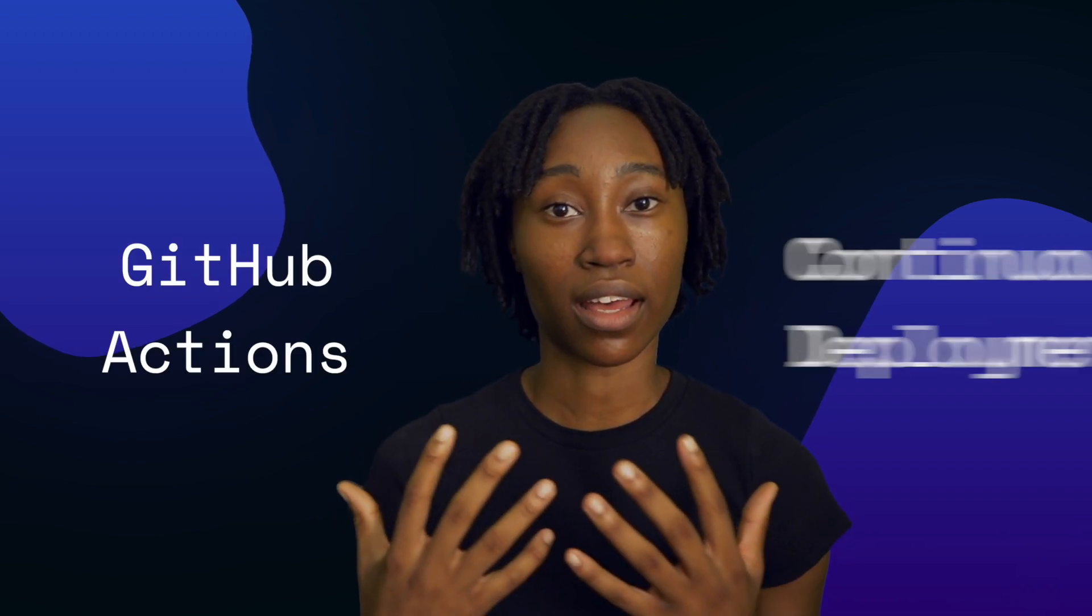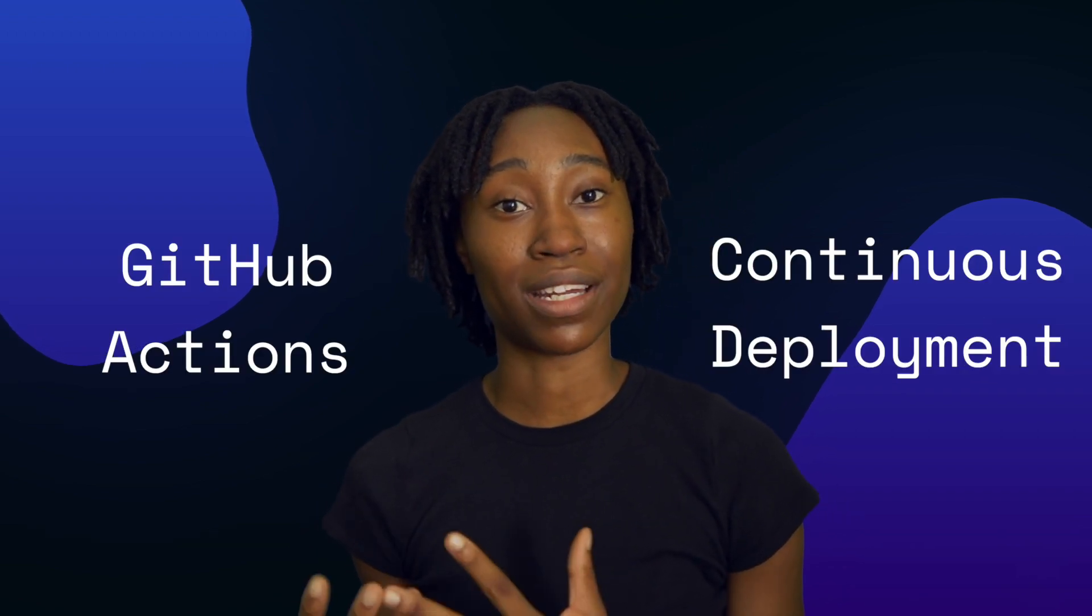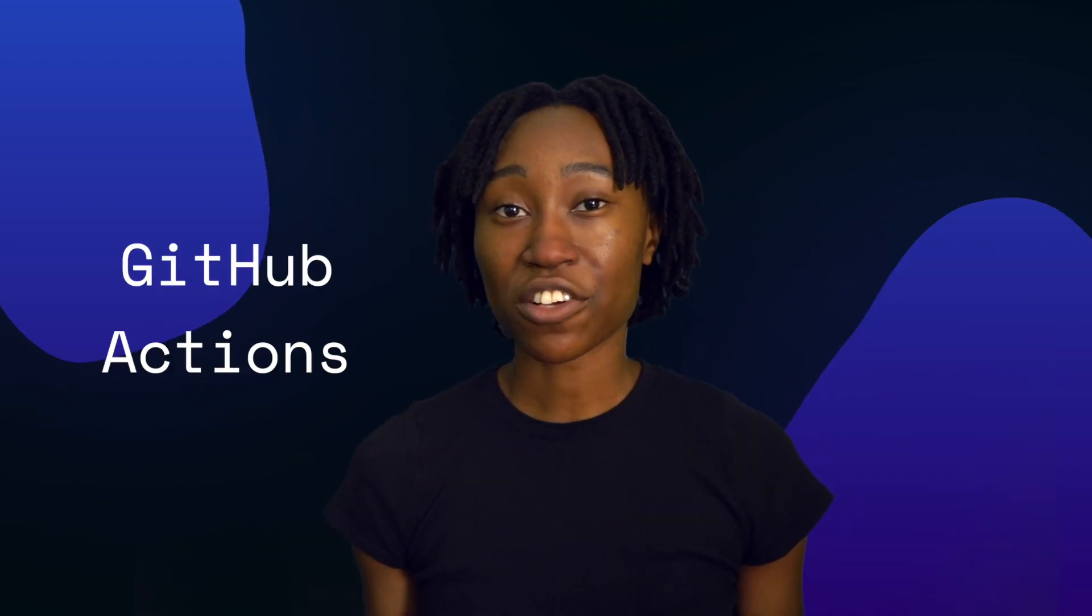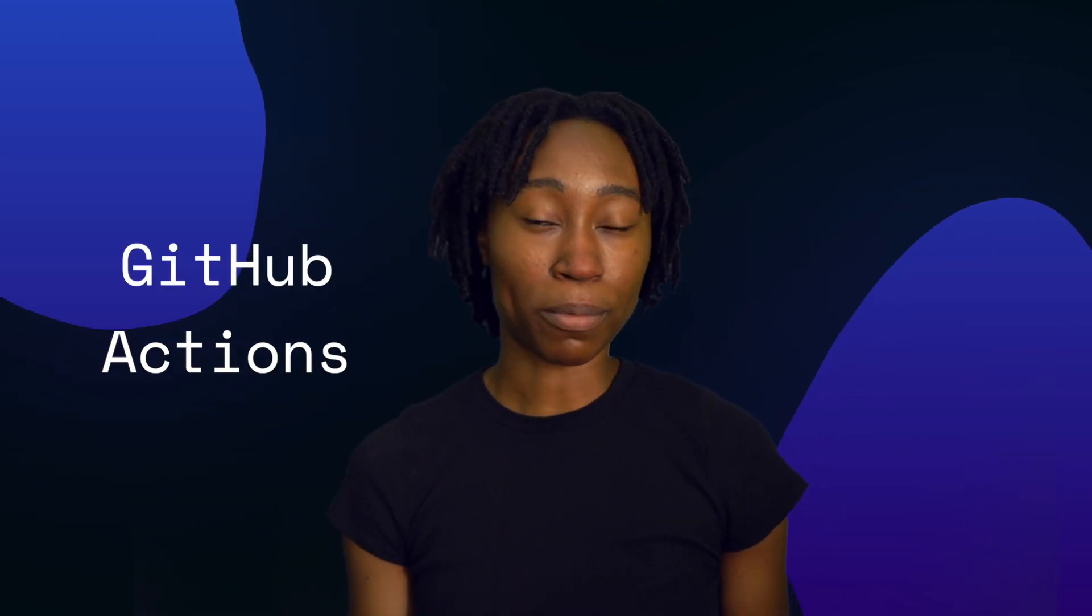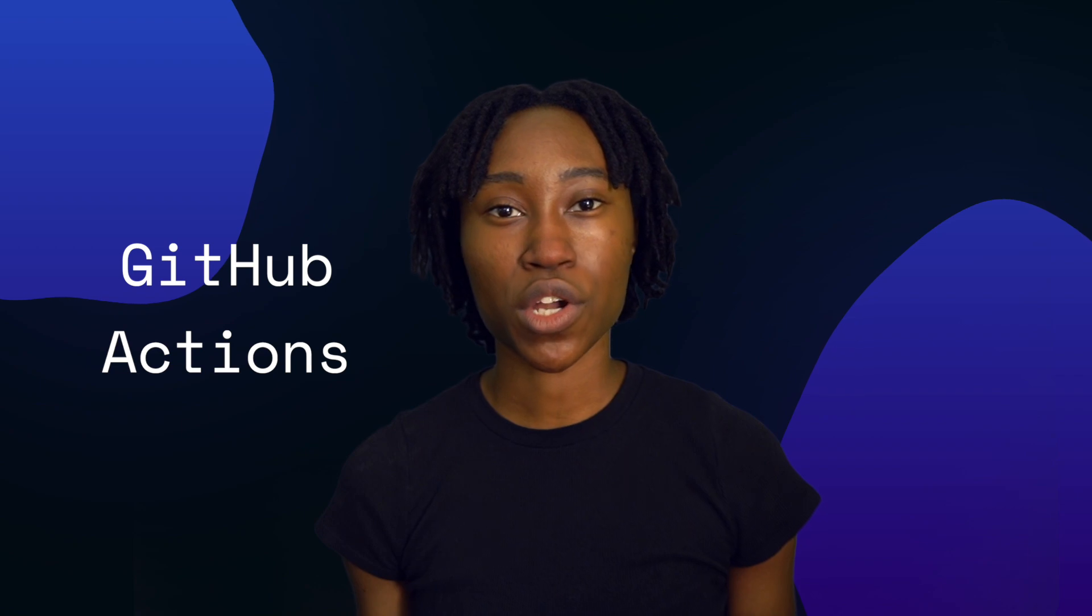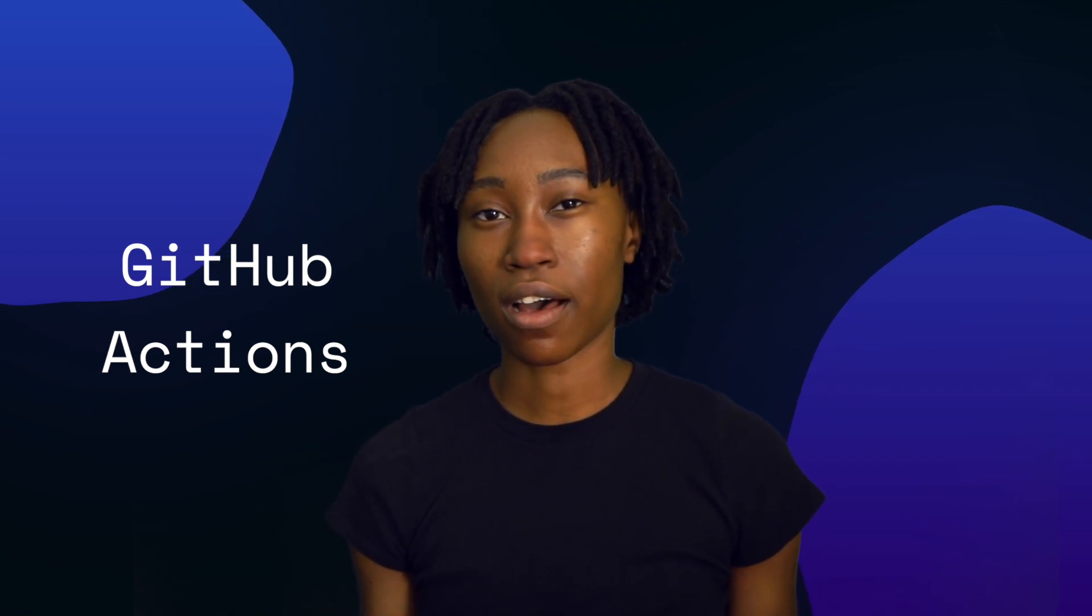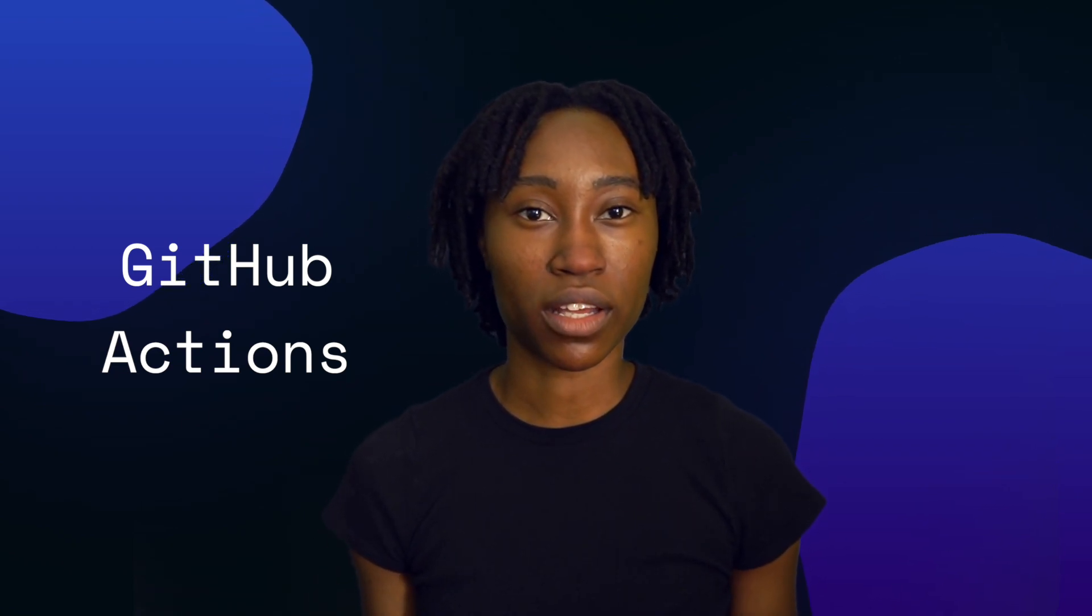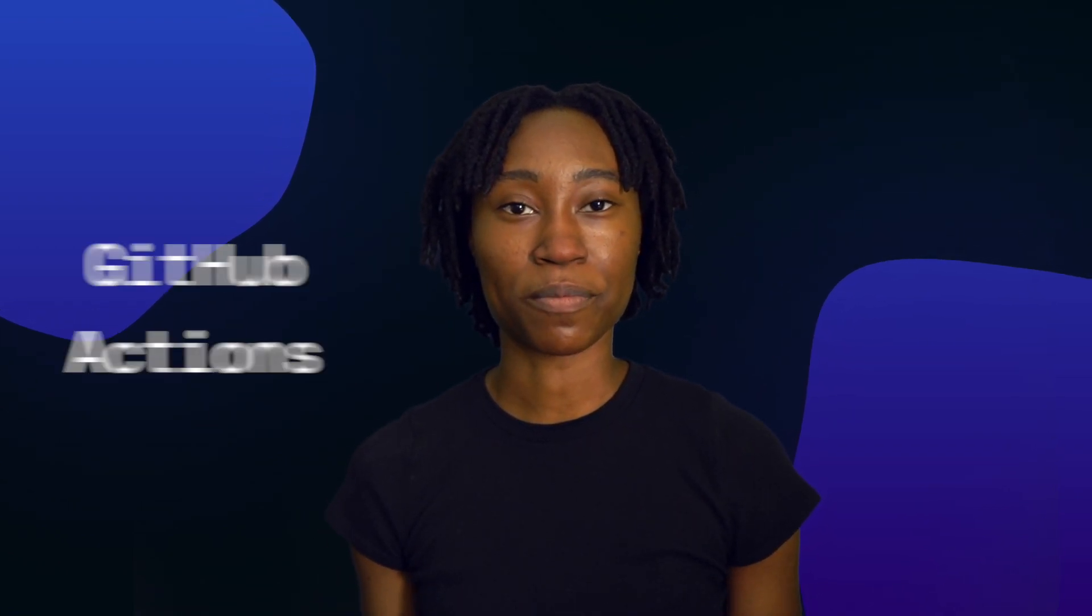Before we jump into the code, let's make sure that we're on the same page about what GitHub Actions and continuous deployment is. GitHub Actions is a service offered by GitHub that allows you to automate tasks that commonly happen within software development. The service is event driven, that means whenever an event is triggered you're able to execute a set of instructions that you define.